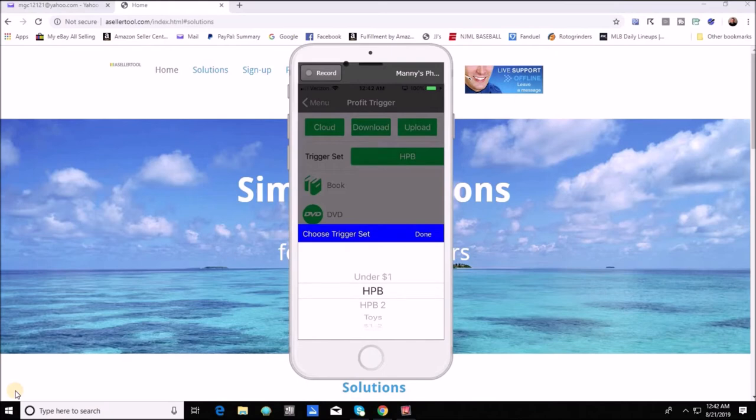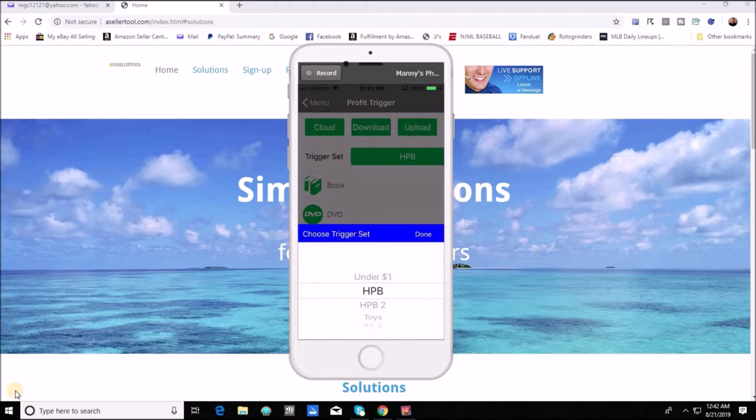And instead of having to turn on and off specific triggers you can just flip over to this trigger set instead and it's going to change your buy cost in your main screen and it's also going to adhere to those specific triggers that you set up for them.